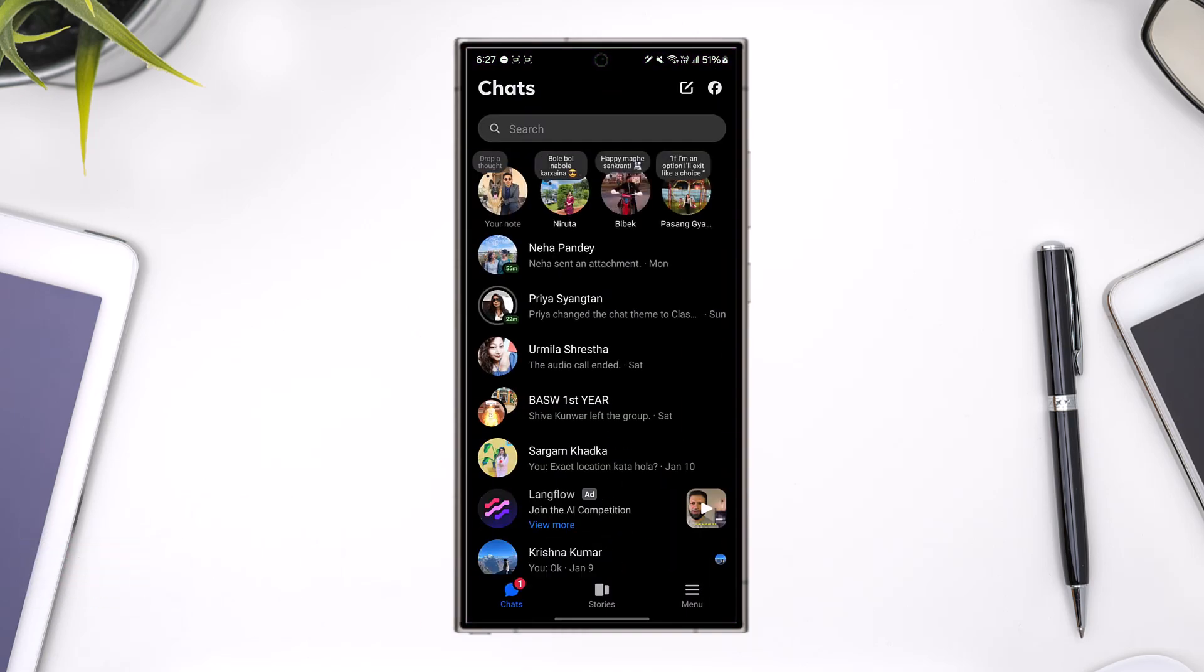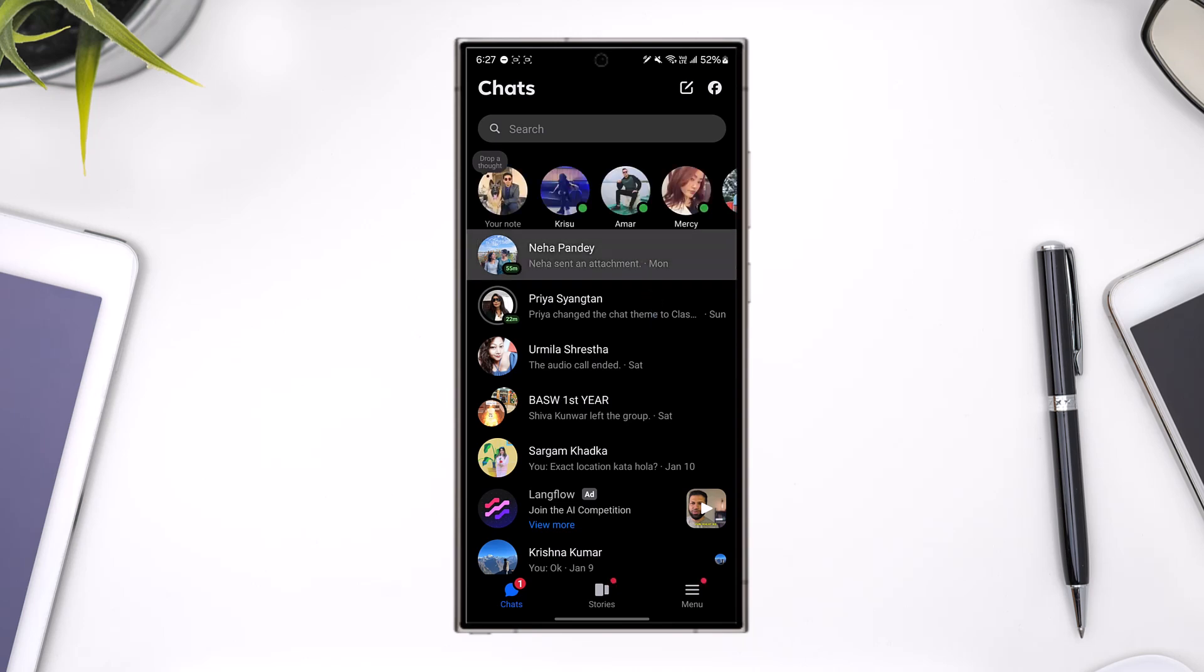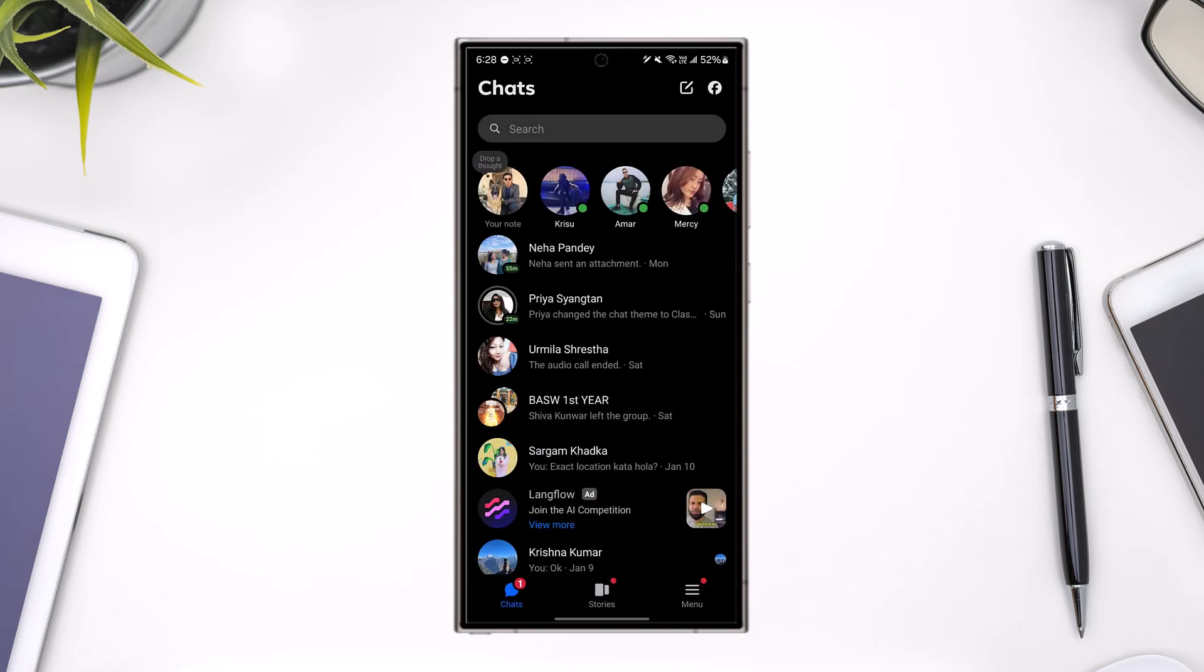If you open up Messenger and want to delete a certain conversation, you just need to long press on it and select the delete option in the red button from the bottom. But this will only delete the conversation for you and not for the other person.